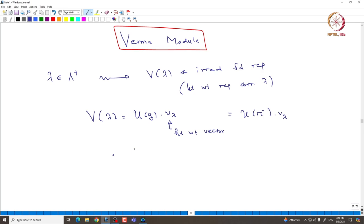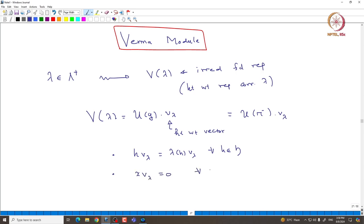The main observation is that this is just a highest weight vector, so we need the following relations. H·v_λ must equal λ(H)·v_λ for all H in h, and X·v_λ = 0 for all X in n⁺. These two are the most important relations for v_λ. So can we use this to universally construct some highest weight representation? Basically, you just demand that your representation has these two properties — it is a cyclic representation generated by some highest weight vector v.